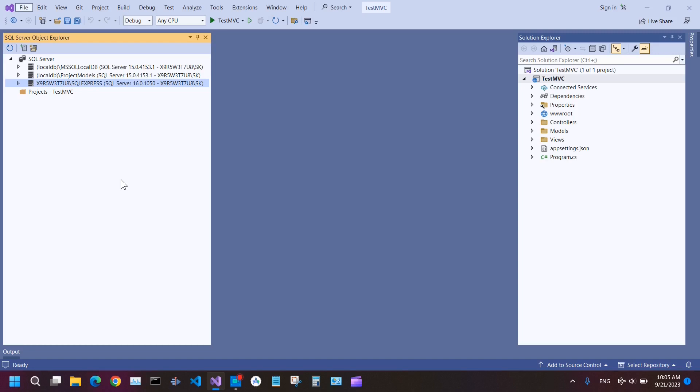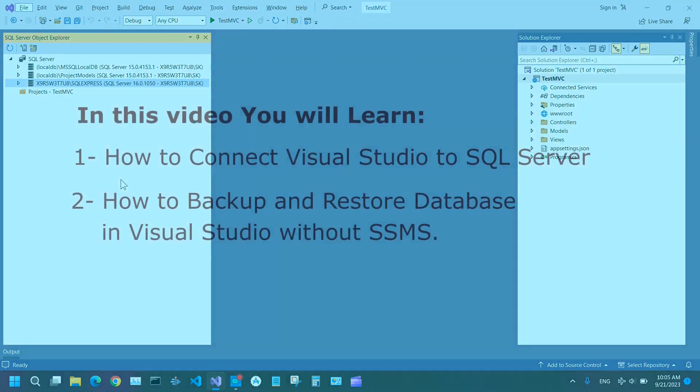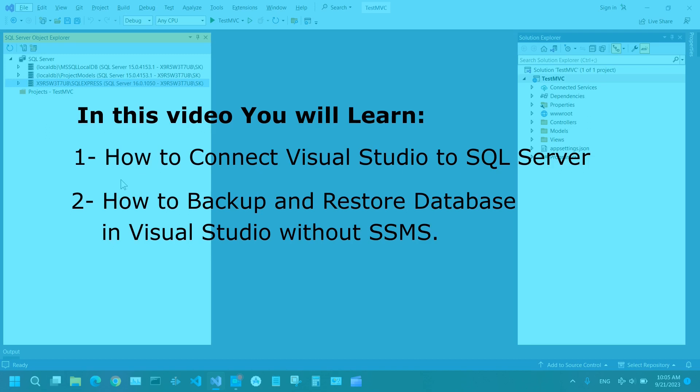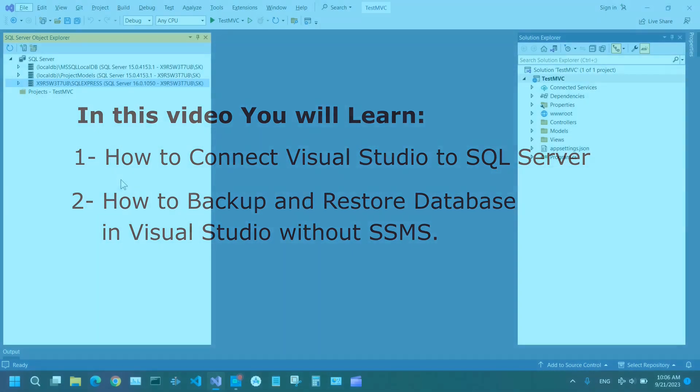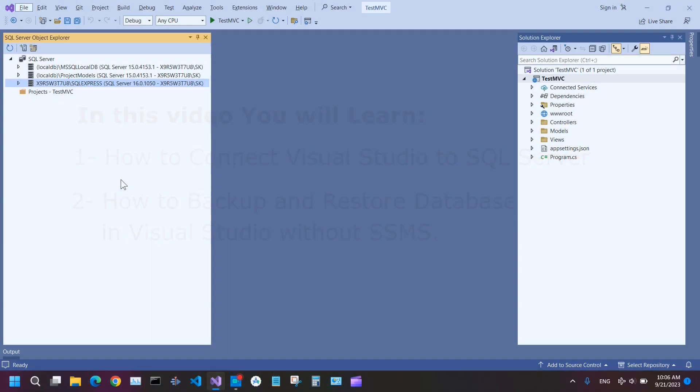Hello there, welcome to this channel. In this video I'm going to show you how to backup and restore your database in Visual Studio without SQL Server Management Studio. Today many developers don't use and don't install SQL Server Management Studio.